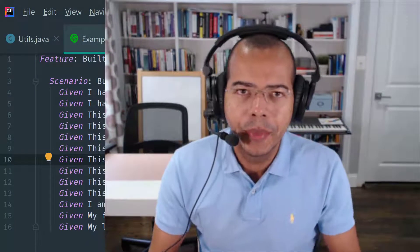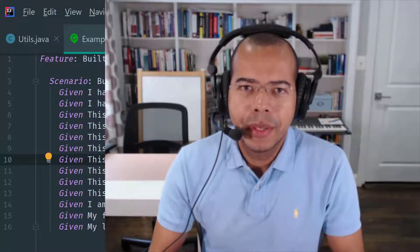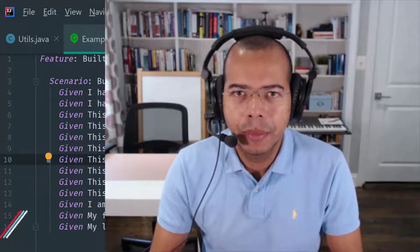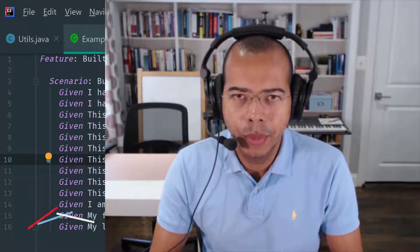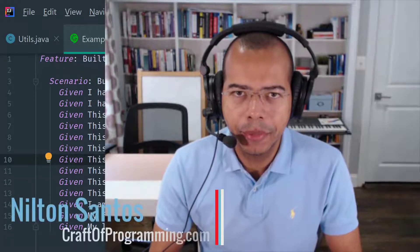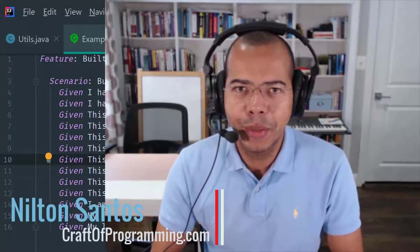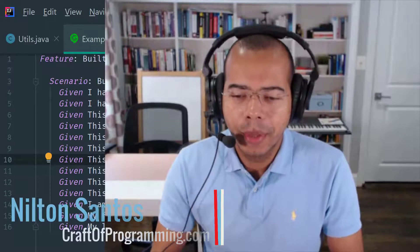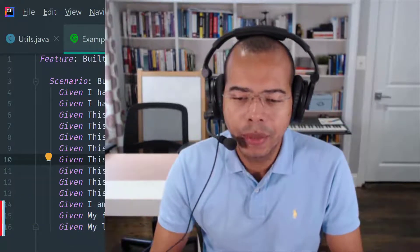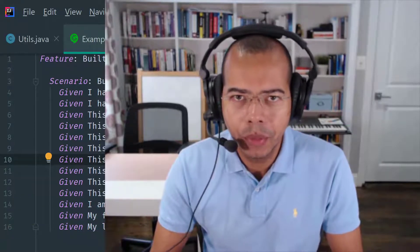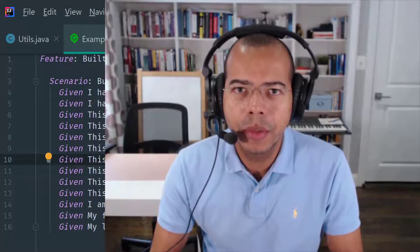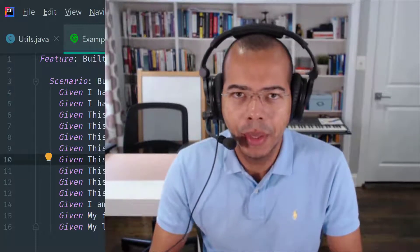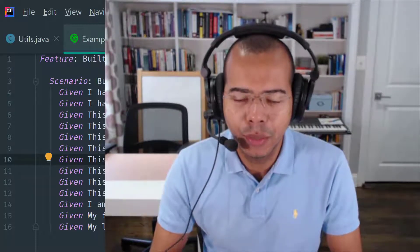Hi, thanks for being here. I'm Nilton Santish and I am an Oracle certified Java developer with over 20 years of experience, and I am the founder of thecraftofprogramming.com. Thecraftofprogramming.com is an educational website focused on teaching general computer science concepts, programming languages, APIs and software tools.